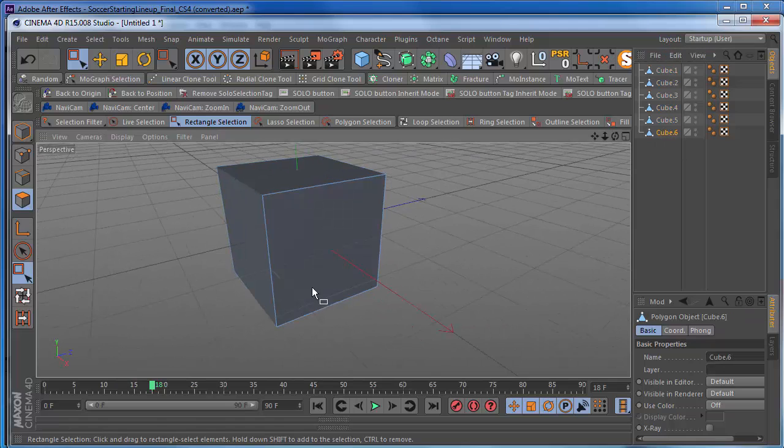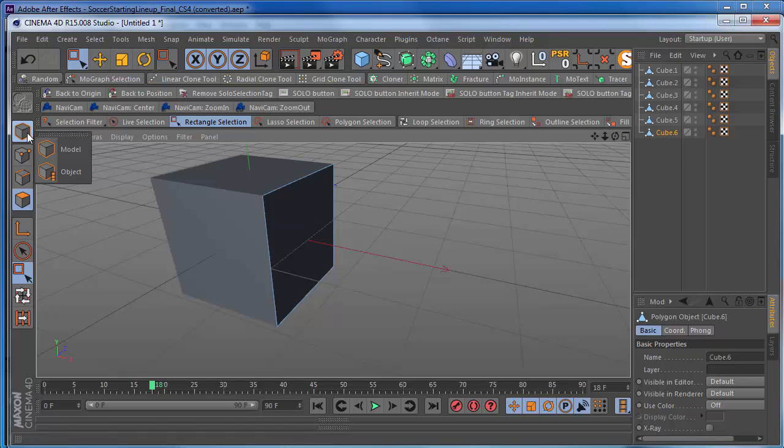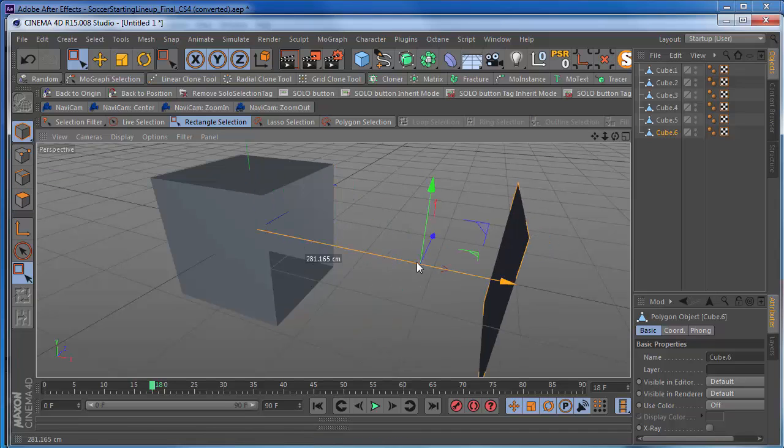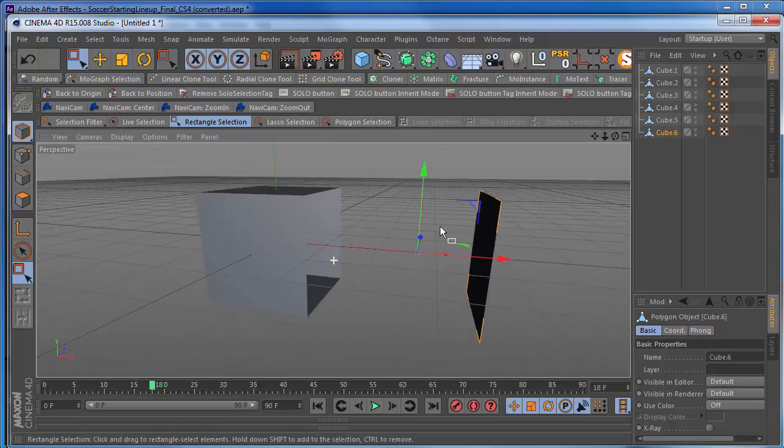So let's confirm what we did here. Make sure that we definitely have pieces. Get out of face mode. Go into your model mode here. As you can see, they are indeed broken apart.